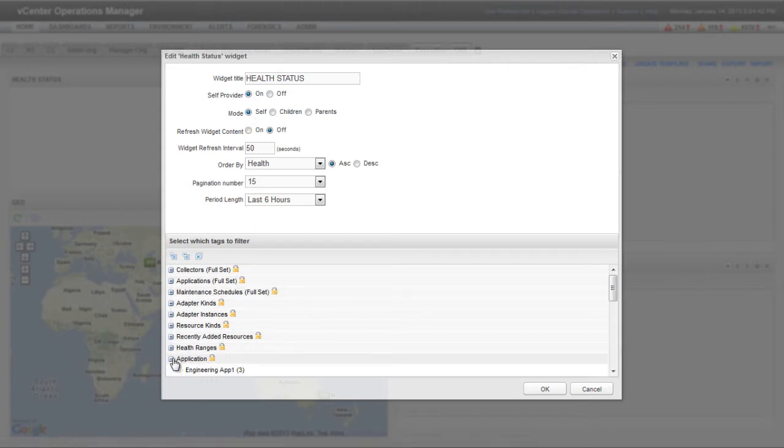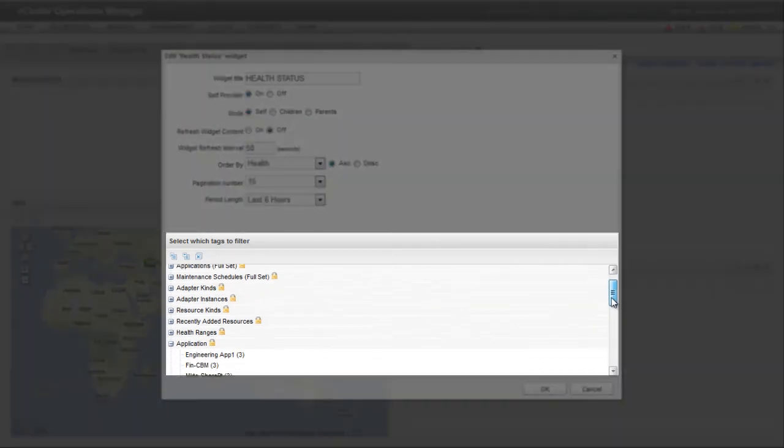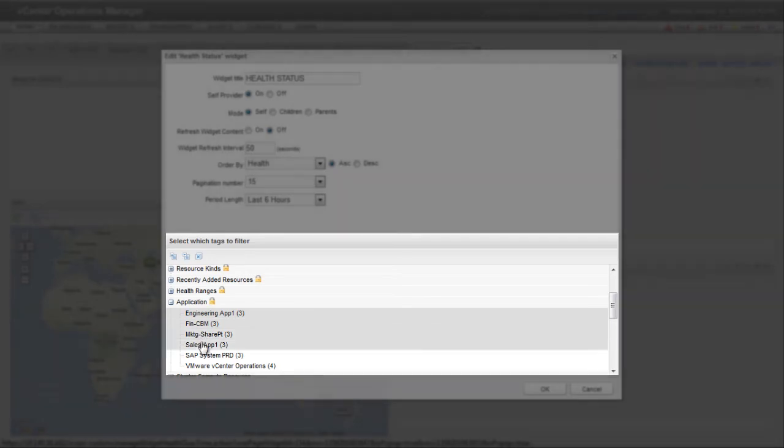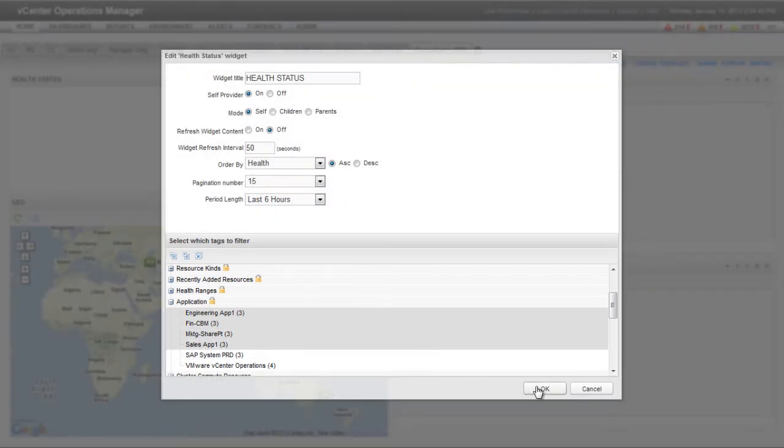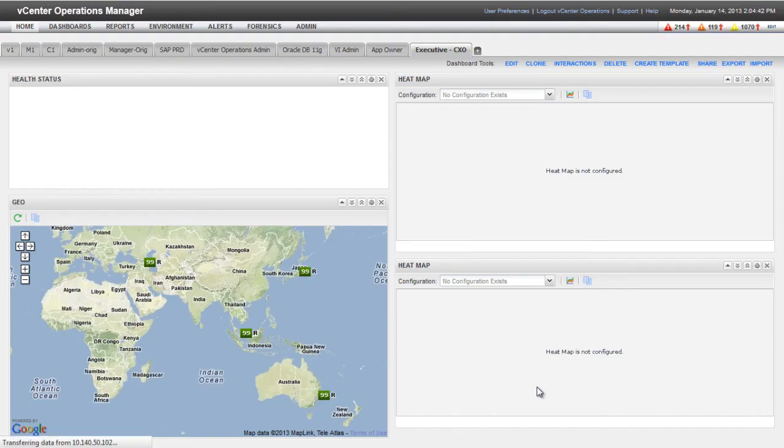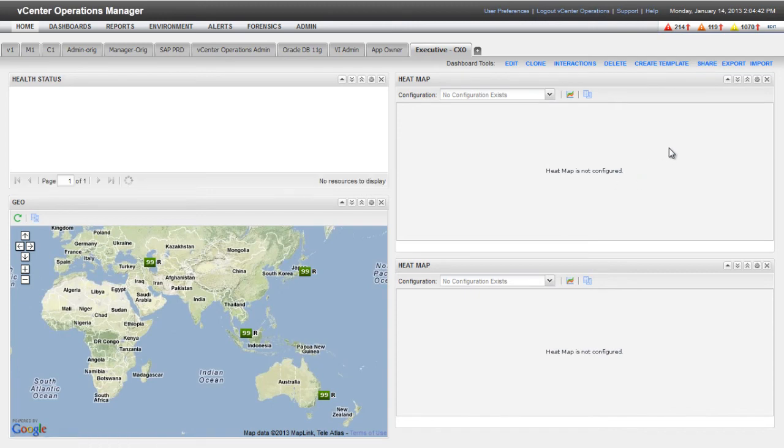To show only certain resources in the widget, you can select tag values in the Select Which Tags to Filter list. I'm selecting the Engineering, Finance, Marketing, and Sales Applications. Click OK to save the widget configuration.